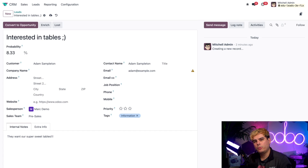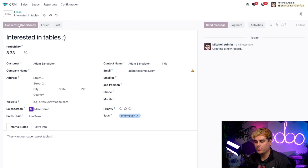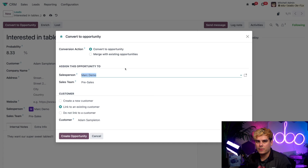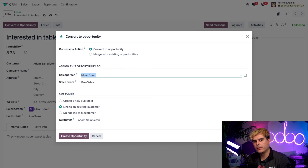Now when we decide that this lead is qualified and worthy of our pipeline, we can quickly convert it to an opportunity by clicking the conveniently named Convert to Opportunity button at the top. Once we do that, Odoo pops up with a little popup. In this form, we'll first decide which conversion action we want to take — the default Convert to Opportunity option, or Merge with Existing Opportunity. Since this is a brand new customer, we're going to leave it on the default Convert to Opportunity option. Moving down, we're going to confirm that the salesperson and sales team fields are accurate.